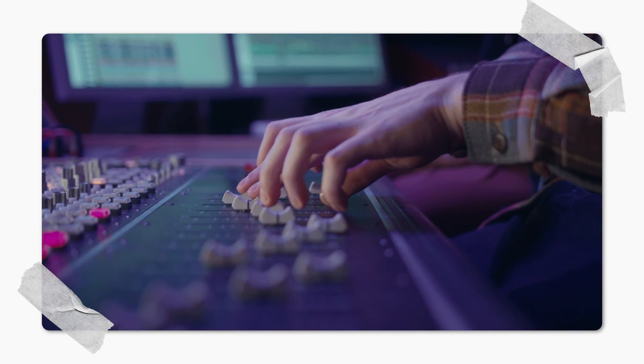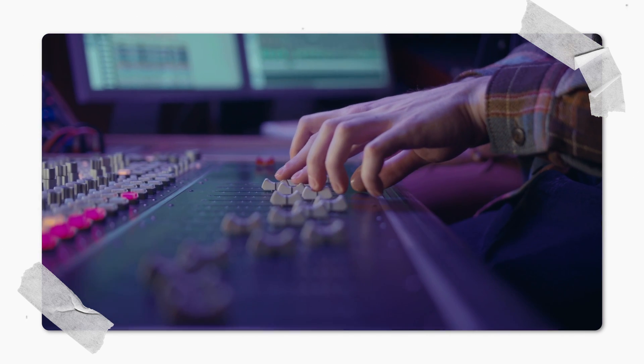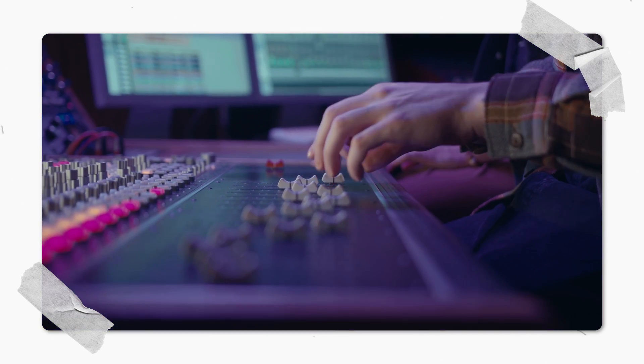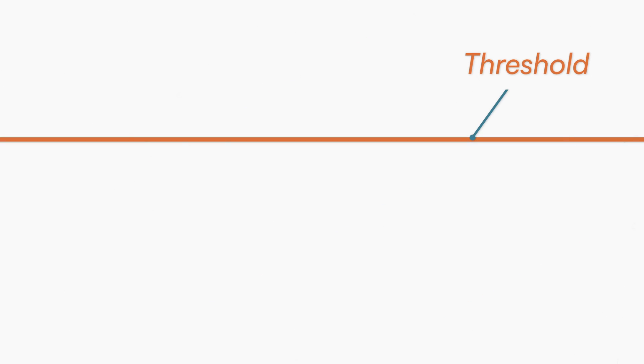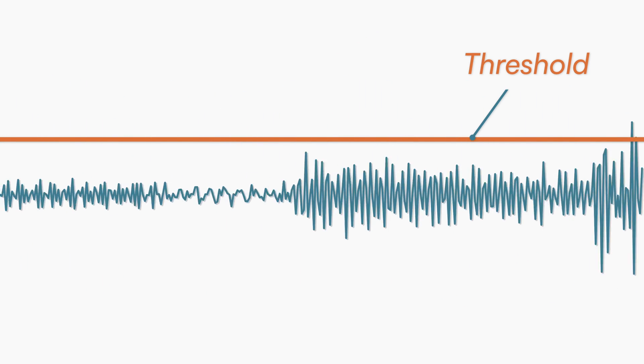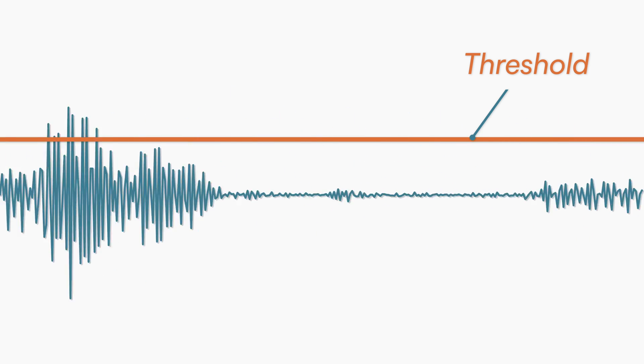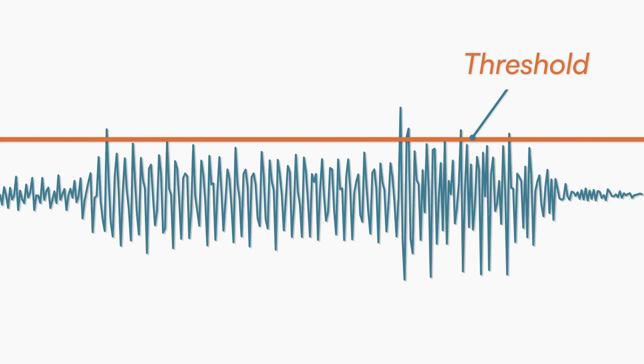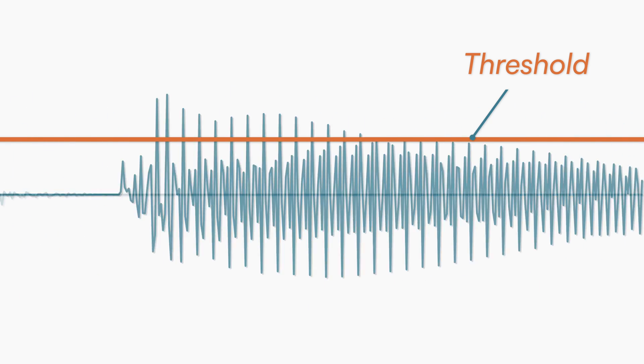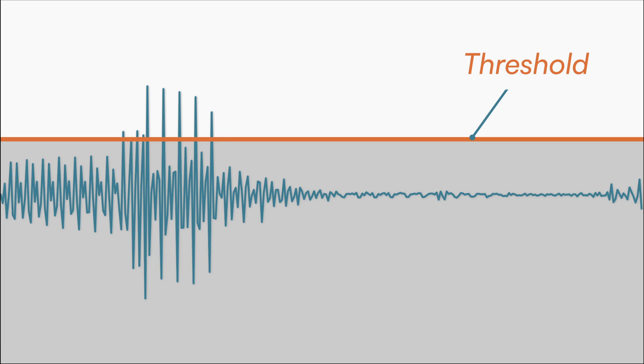You can think of it as an automatic fader that lowers the volume of a track if it's too loud. By setting a threshold we can decide at what amplitude level the compressor will start to reduce the input signal. Here you can see the peaks only, those portions of the audio file that will be attenuated.